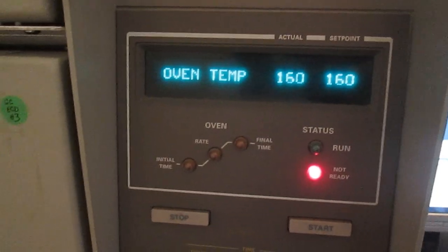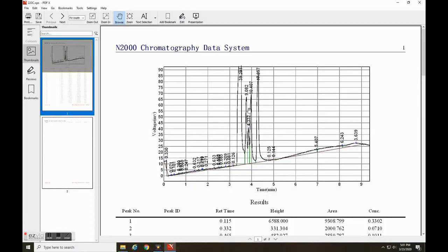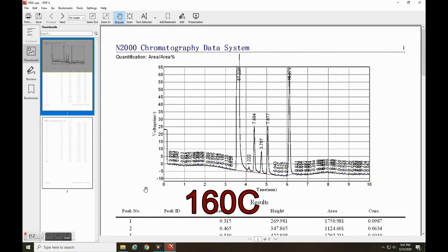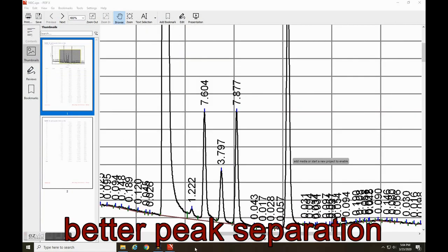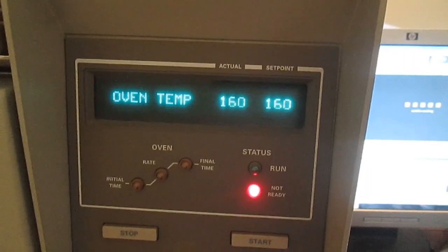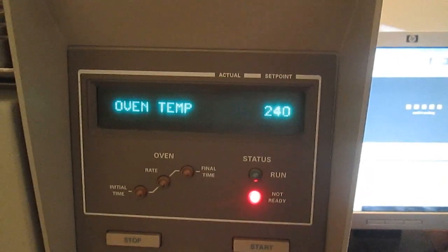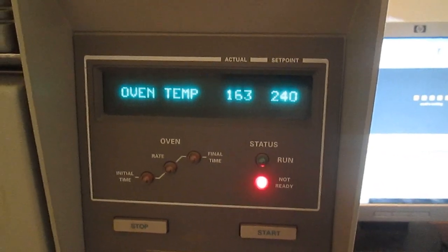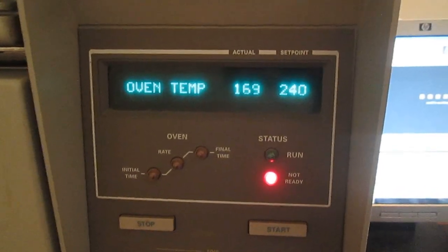I'd like to bring your attention to the effect of temperature on the resolution. Here is a full analyte mix I prepared and ran at 220 degrees Celsius, and here it is at 160. Here's a zoomed-in view so you can see better. The chromatograph can ramp the temperature depending on how volatile the analytes of interest are, so lower temperatures give better results for volatile molecules like acetone, but higher temperatures would be best for things like naphthalene.